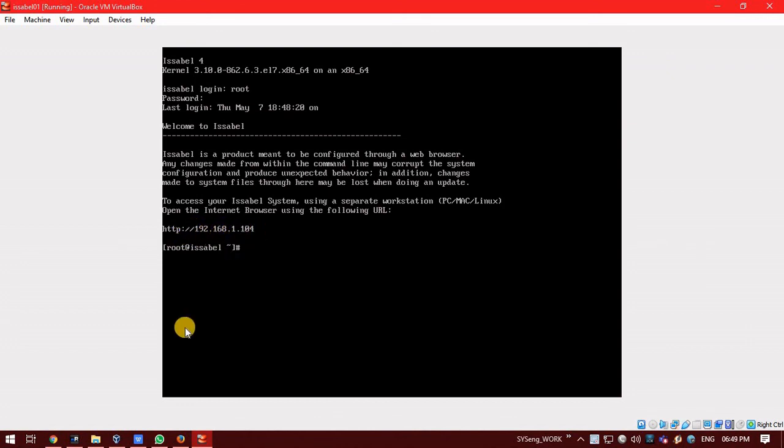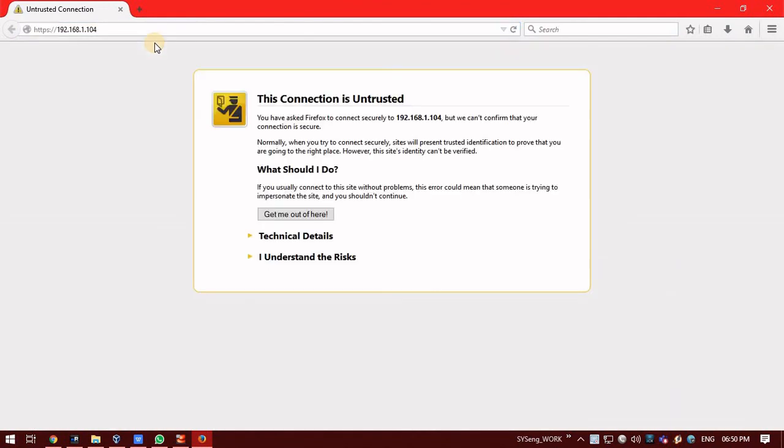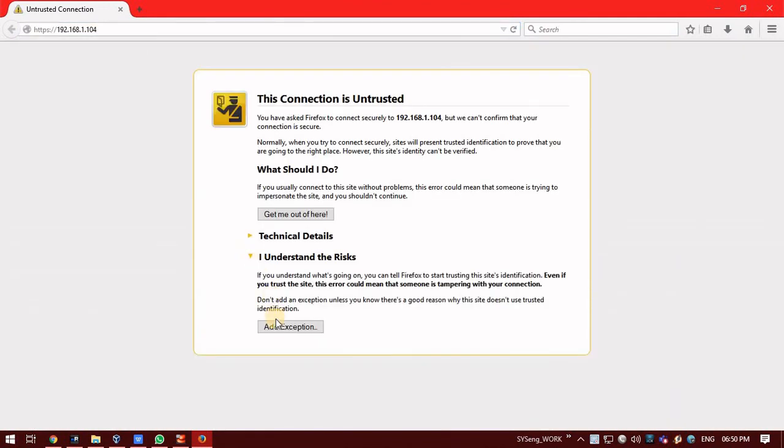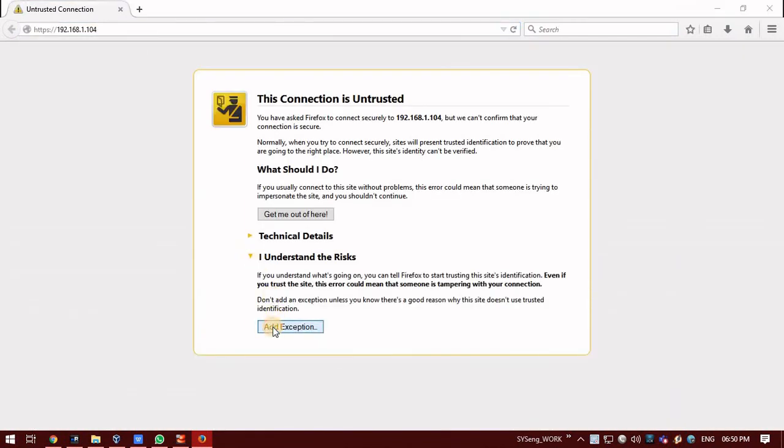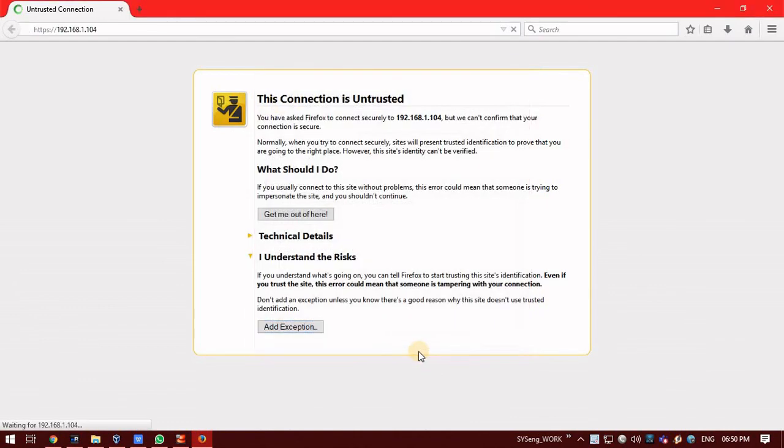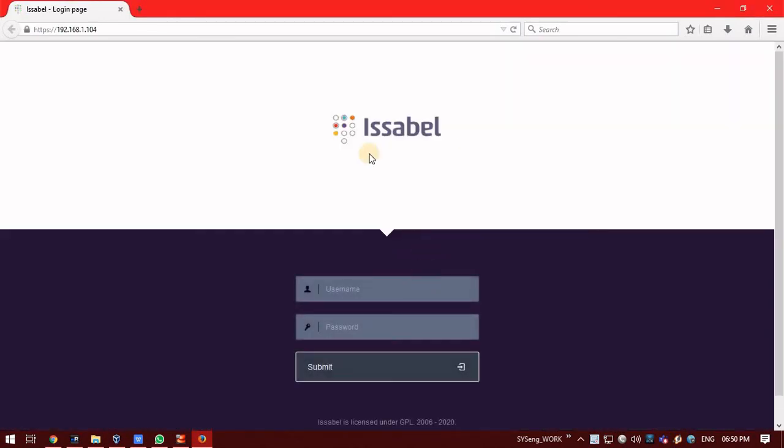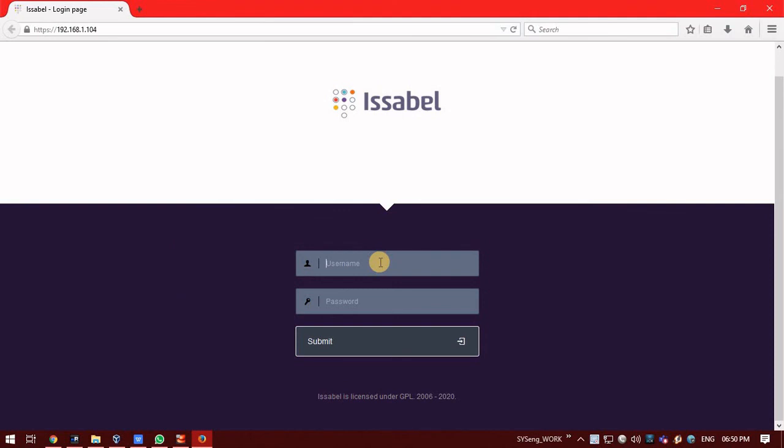So, let us try to open this. Open any browser. Type the URL. And, press enter. Click on I understand the risk. And, click on add to exception. Confirm. Just wait. Yes. Now, Issabel is installed successfully.